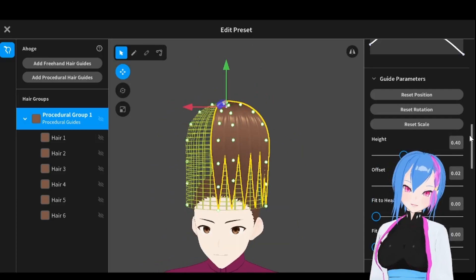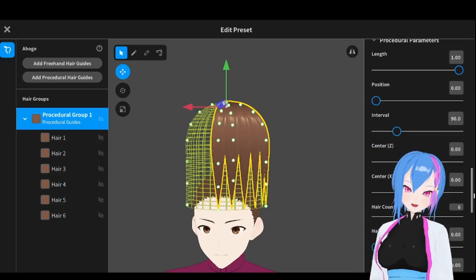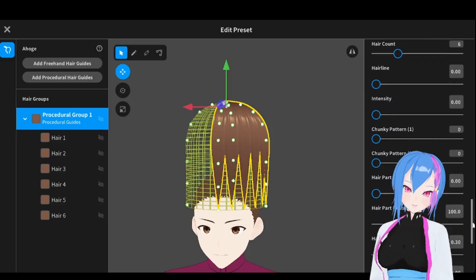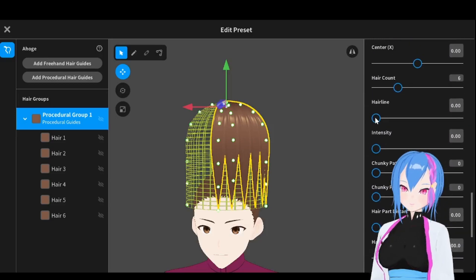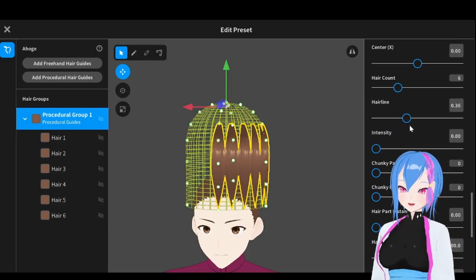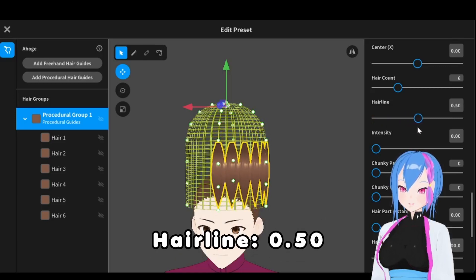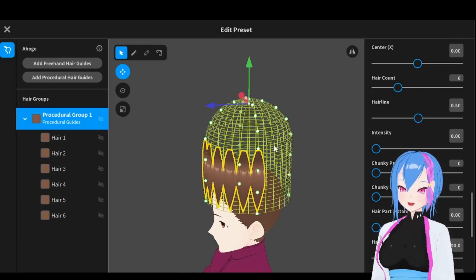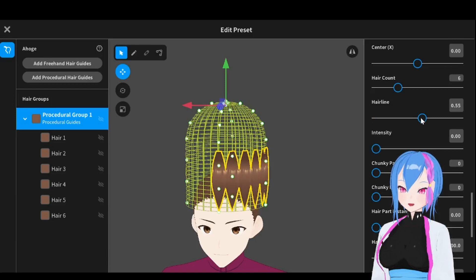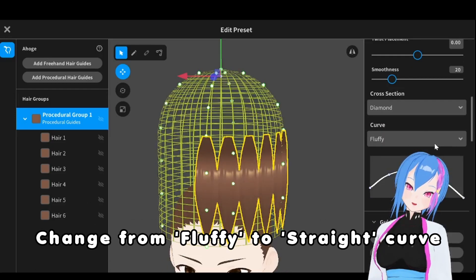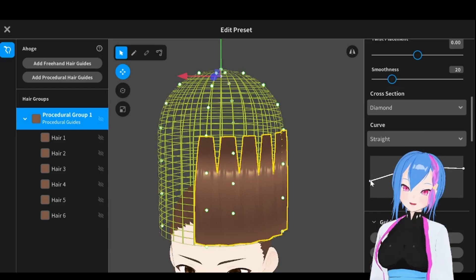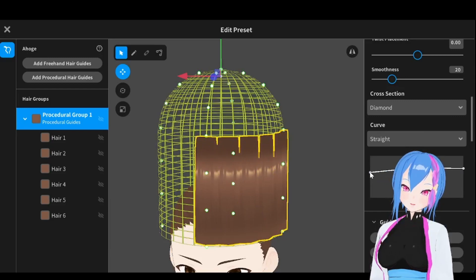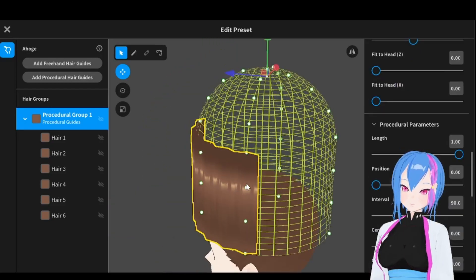Then scroll down and find the hairline. This is the hairline right here. We're going to make the hairline a little bit like this. All right, I think this is far enough. This is good. We're going to change the fluffy curve to straight, then just adjust the curve to make it look a bit straight. There we go.